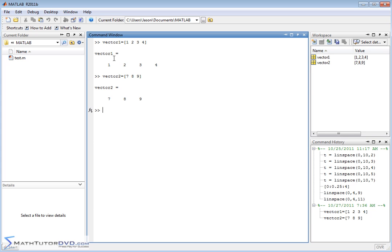So rather than defining a new vector, of course these are so small you could just type one, two, three, four, seven, eight, nine. But what if vector one was like 55 units long and vector two is 36 units. How would you join them together easily?